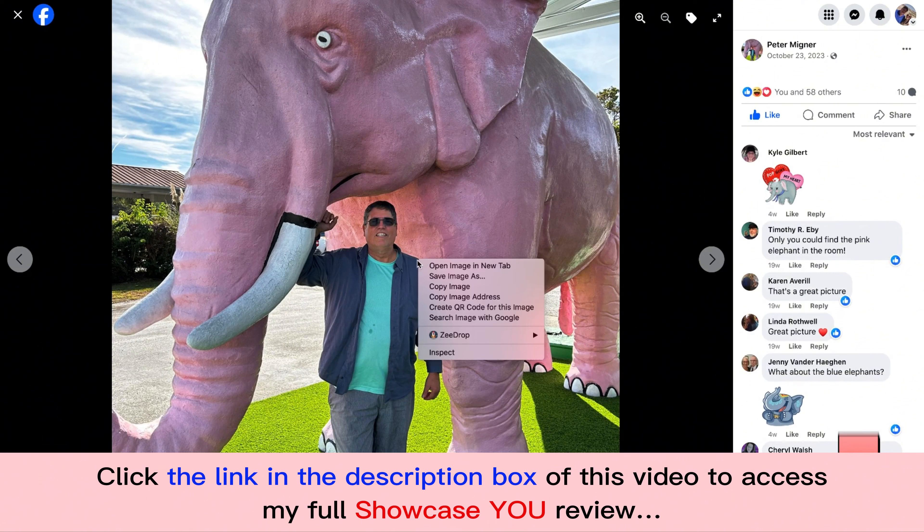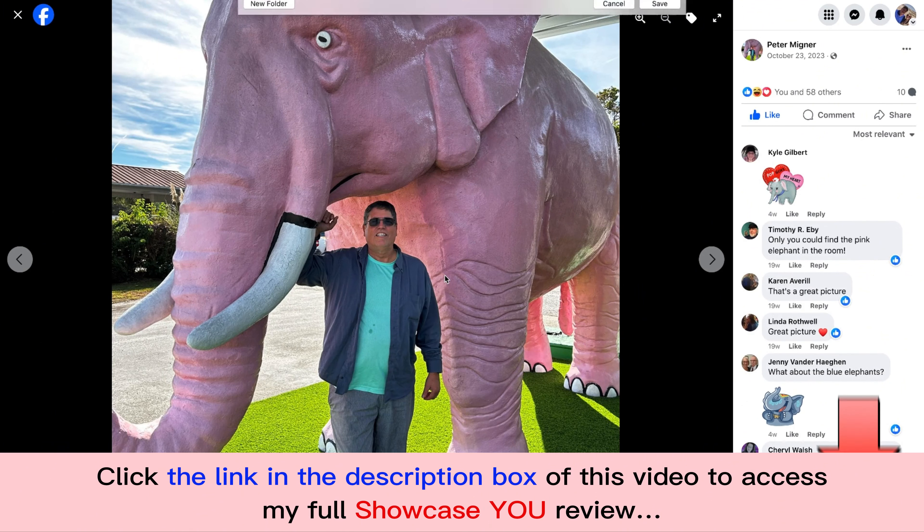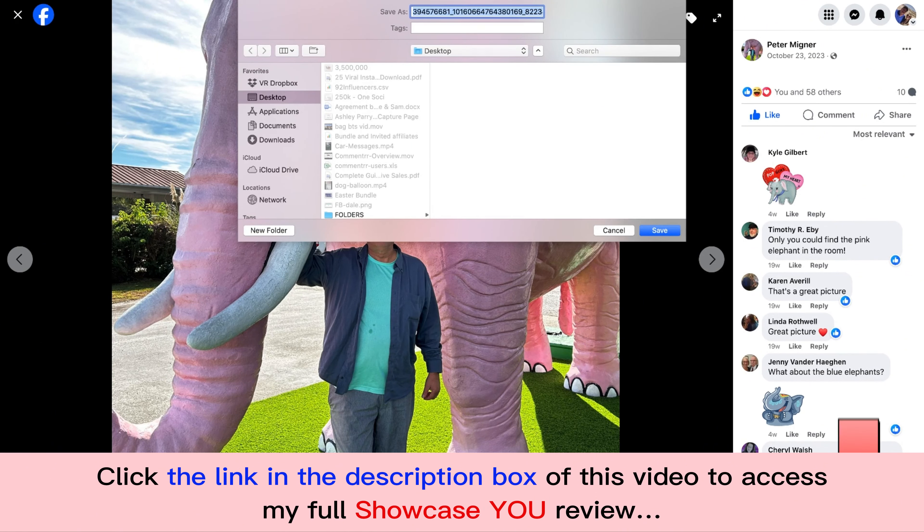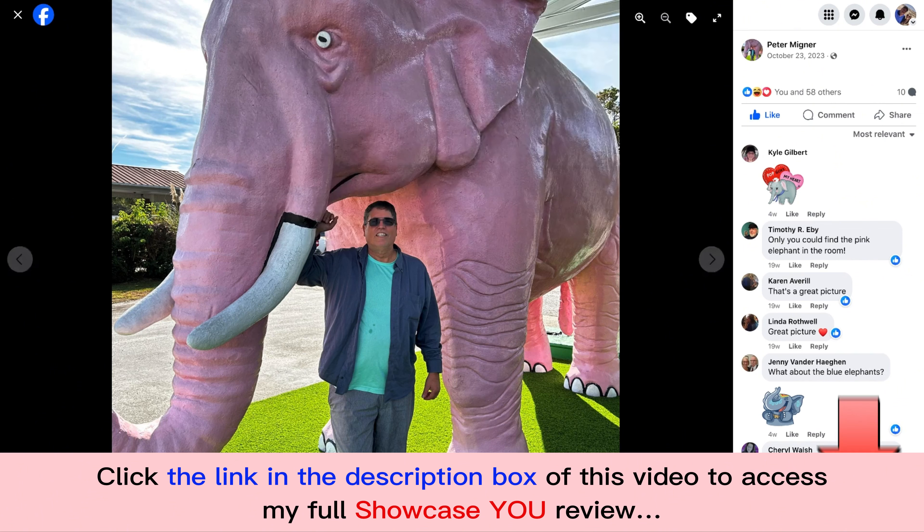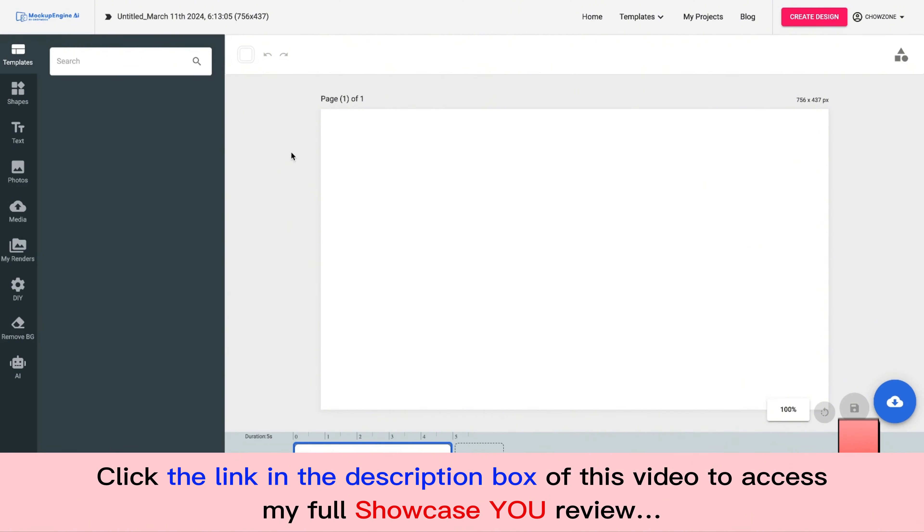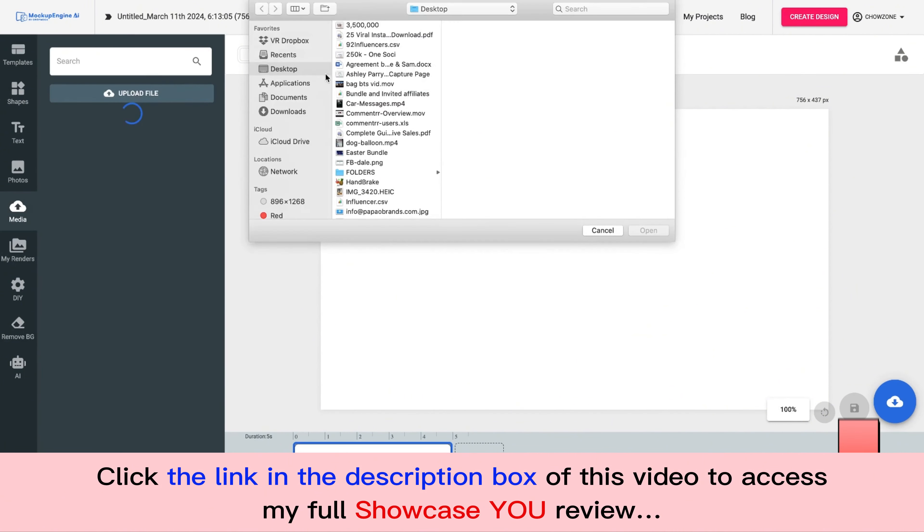So I'm just going to save image. I'm going to do Peter. Boom. Desktop right there. I'm going to come back over to Showcase You.